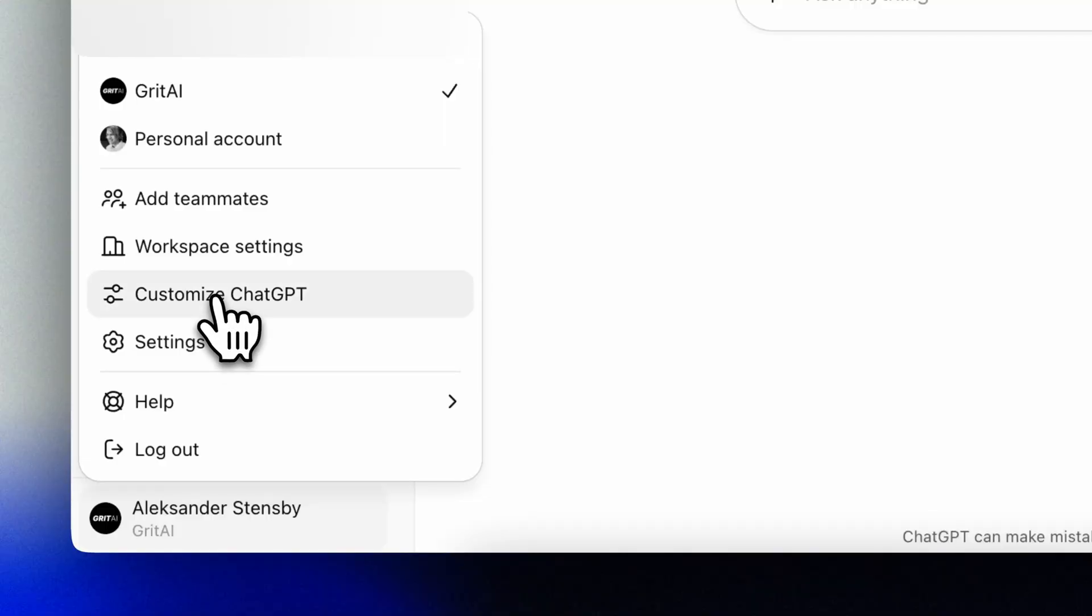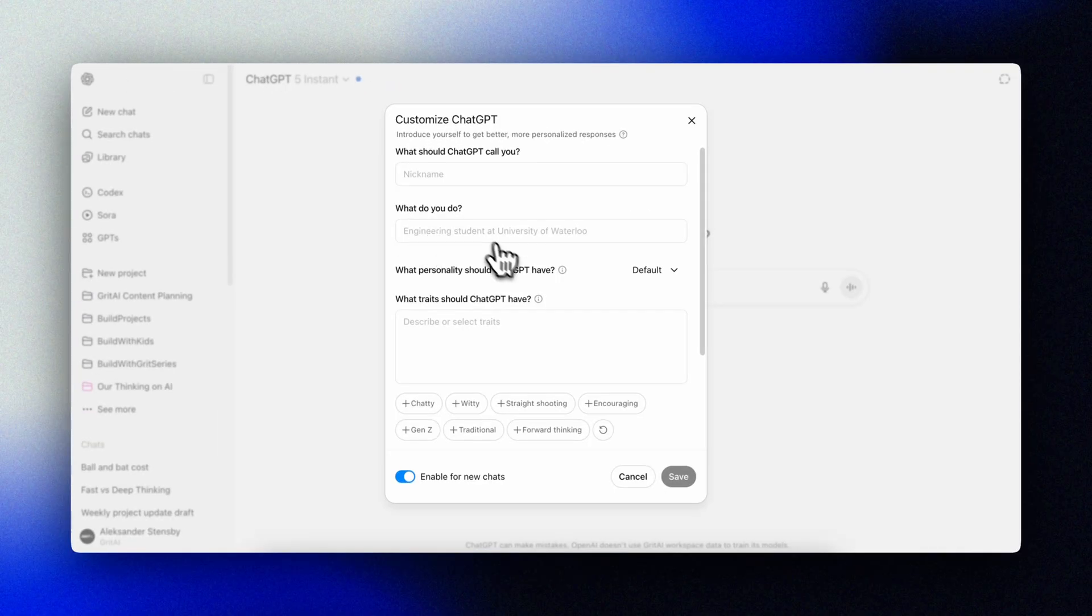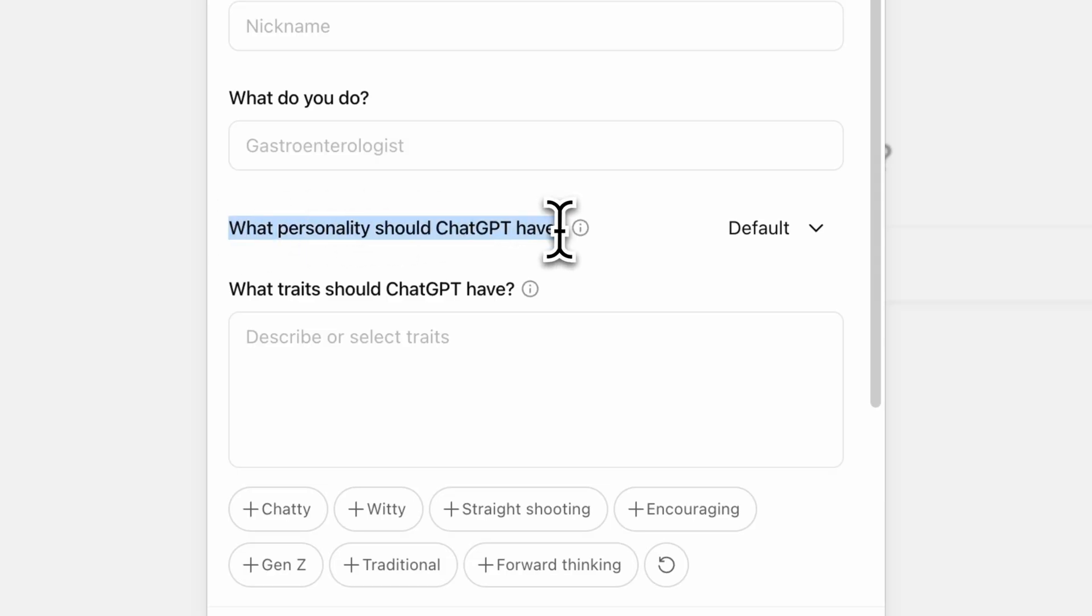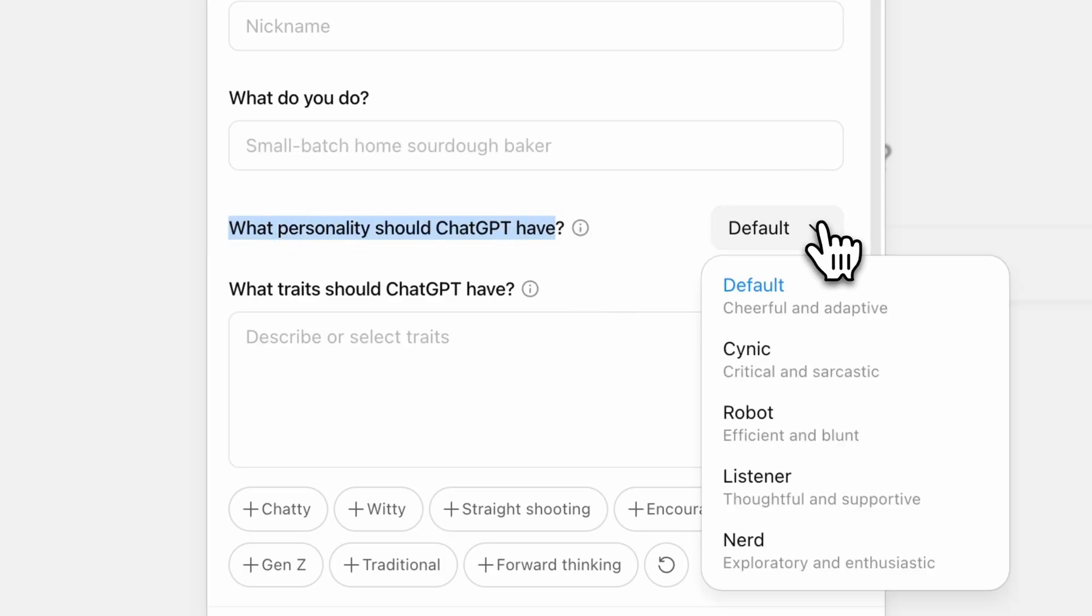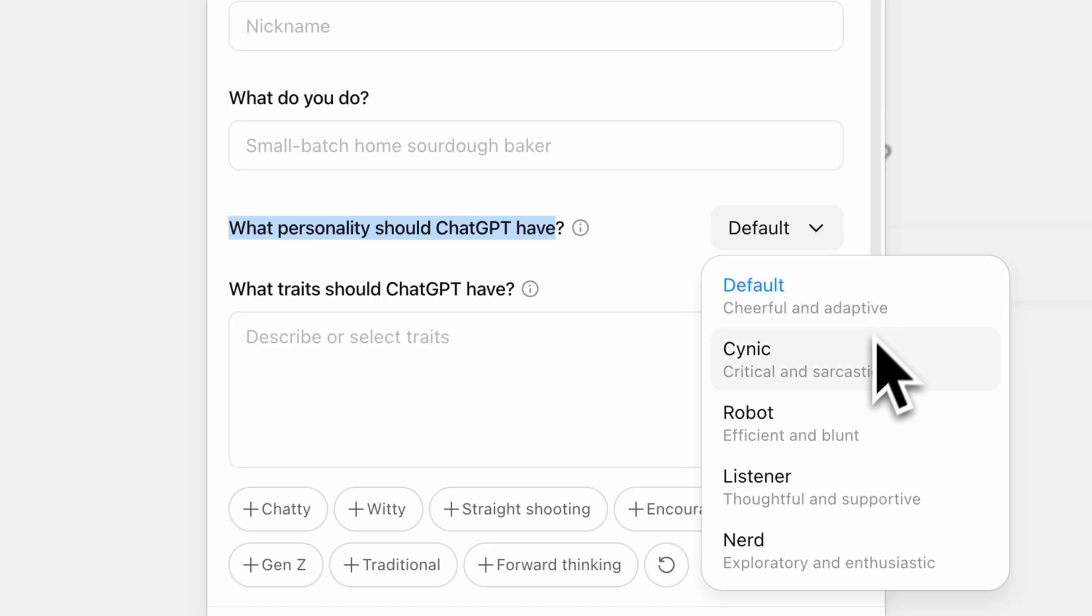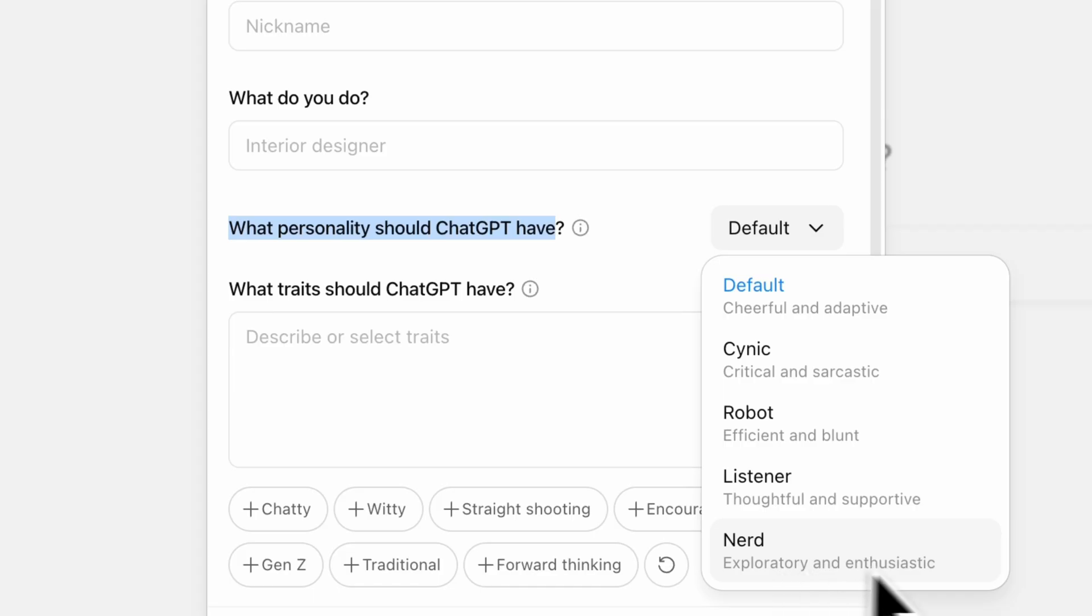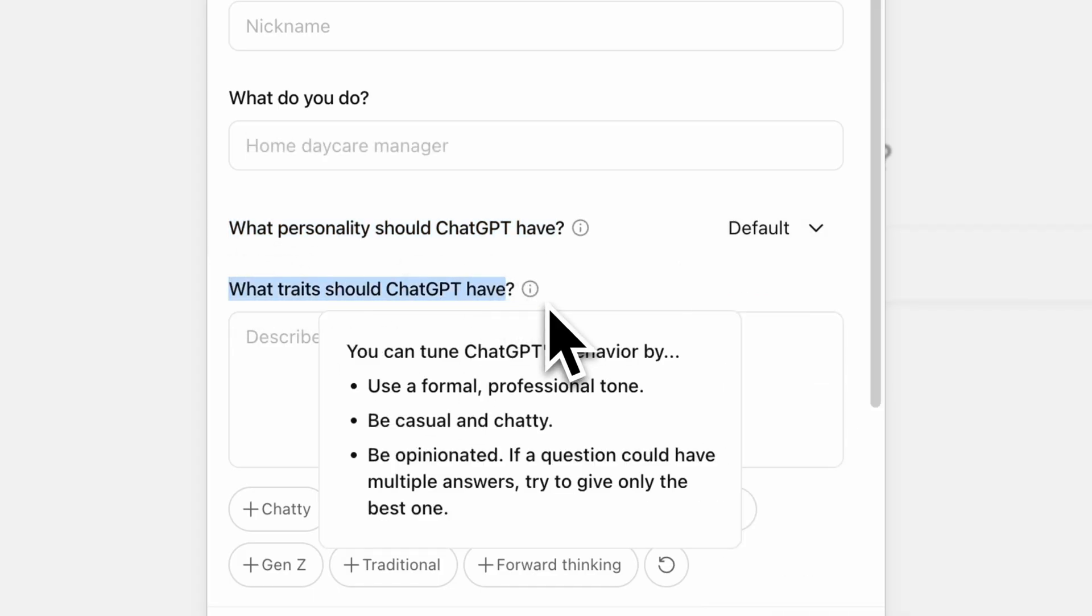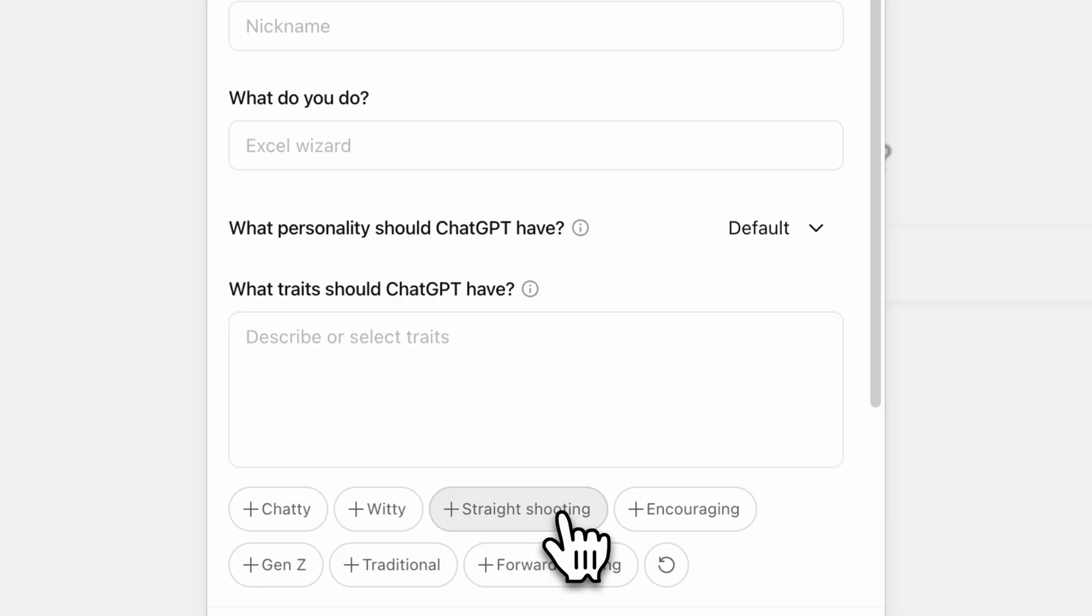Remember that you can customize the personality and traits of your ChatGPT. A lot of users reacted negatively to the tone of GPT-5 versus 4, so remember to adjust your settings to the style that you prefer. Thoughtful and supportive, or critical and sarcastic, it's all up to you. Tailor it to your likings.